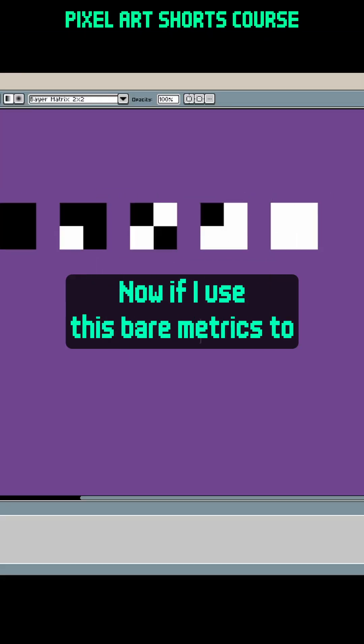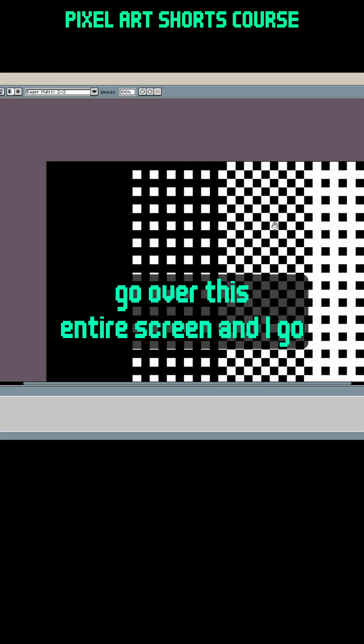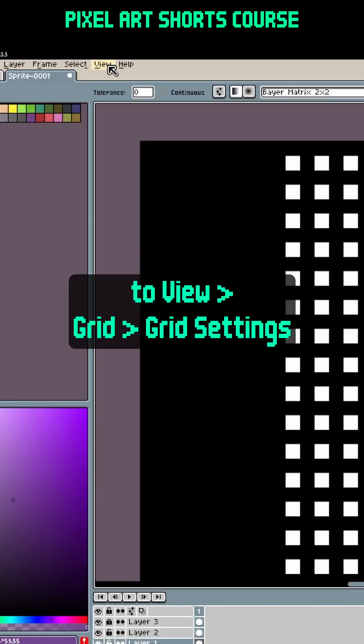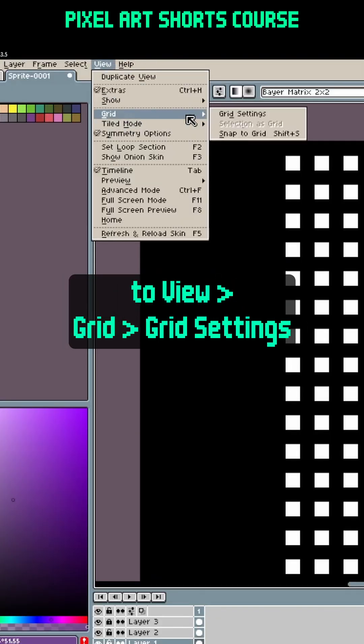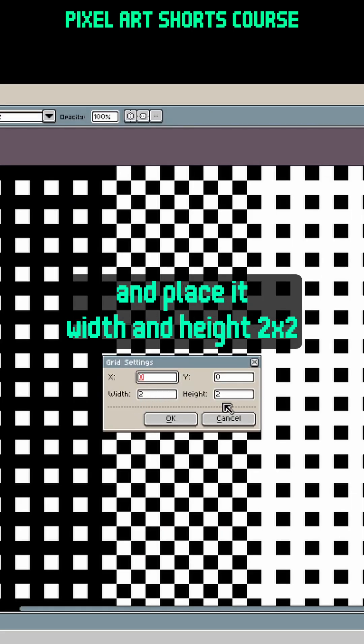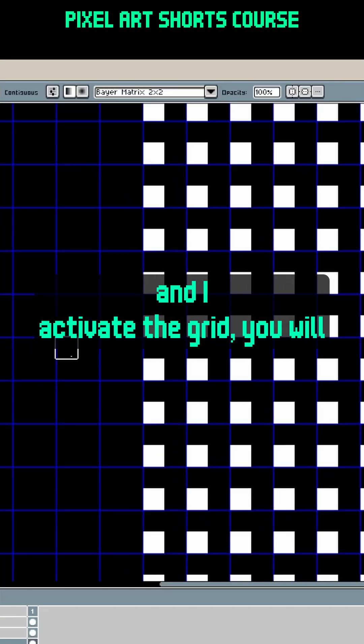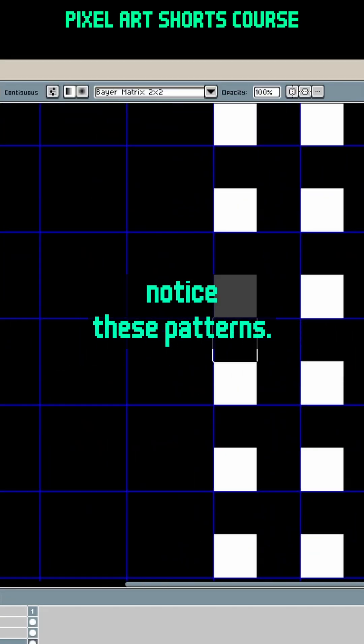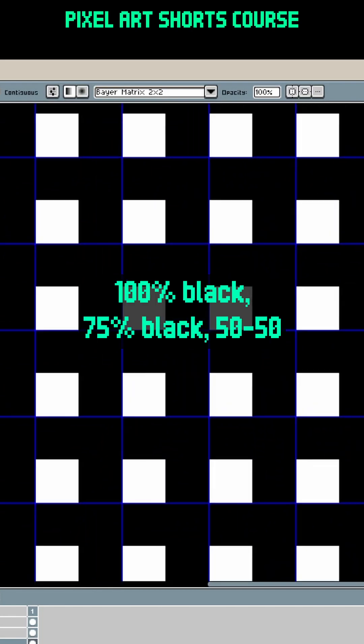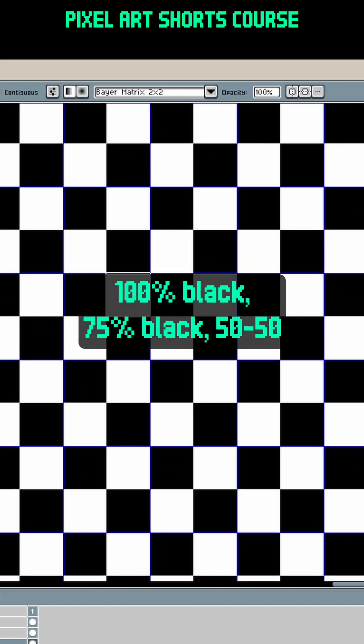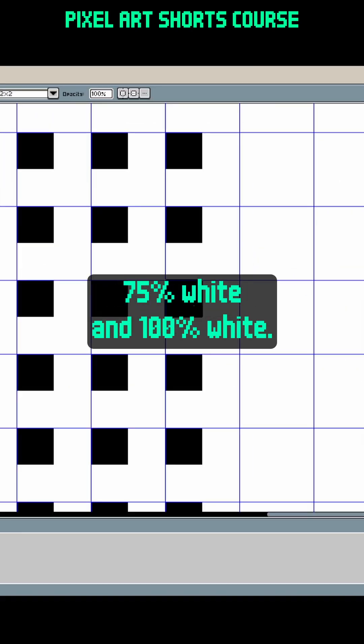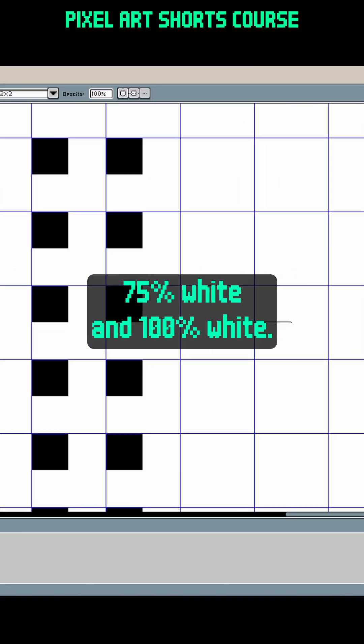Now if I use this bare matrix to go over this entire screen and I go to View, Grid, and Grid Settings, and place the width and height at 2x2, and I activate the grid, you will notice these patterns: 100% black, 75% black, 50/50 checkerboard pattern, 75% white, and 100% white.